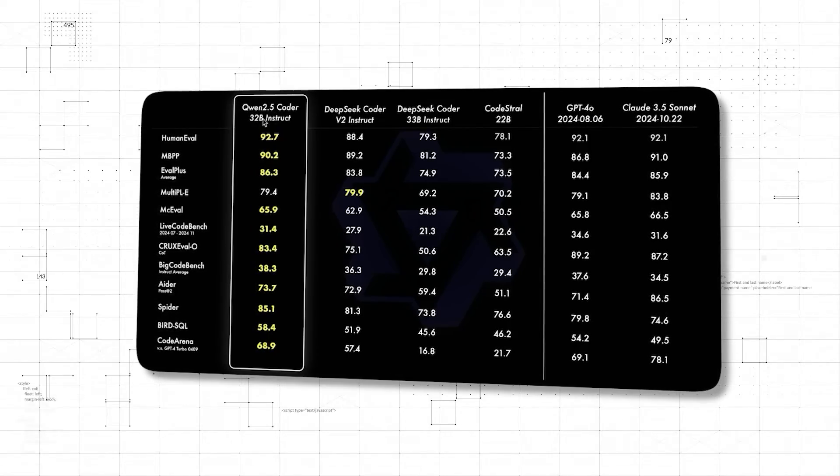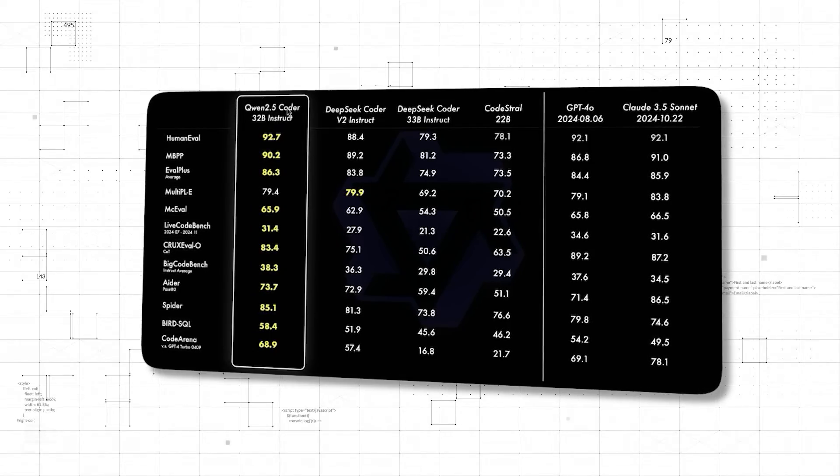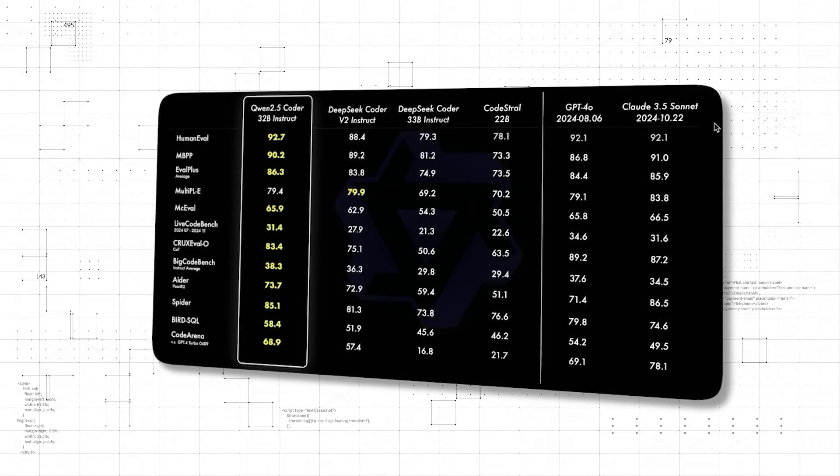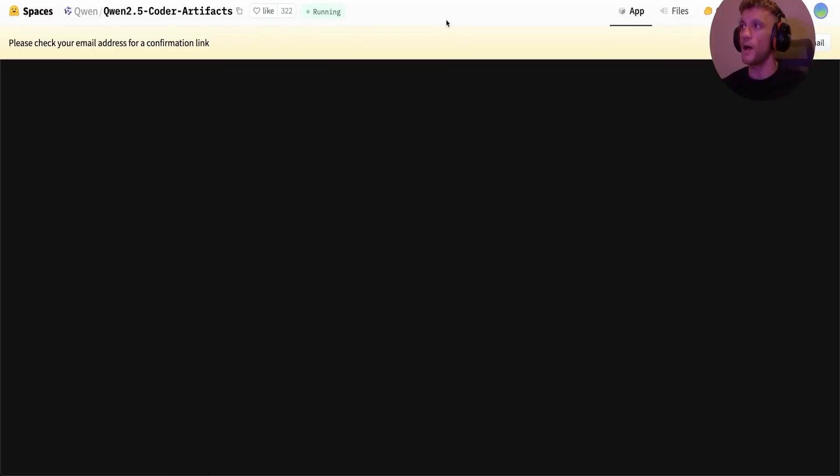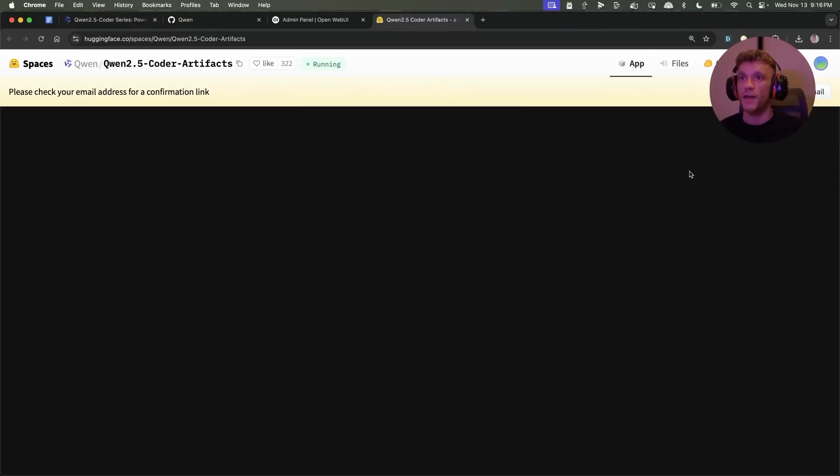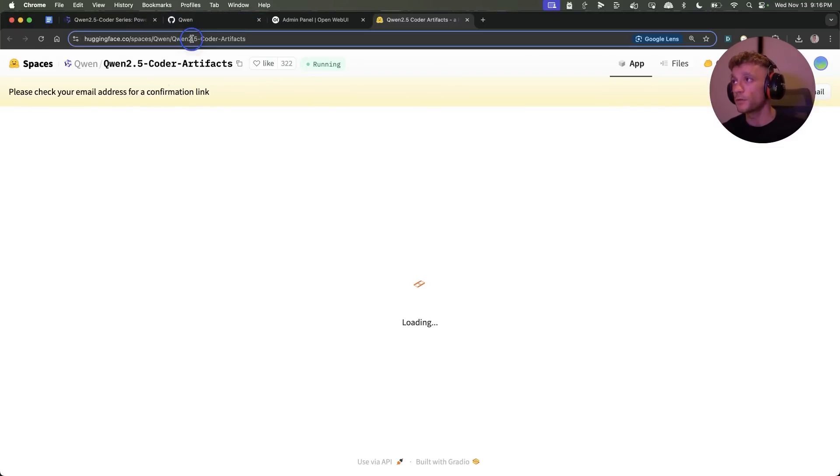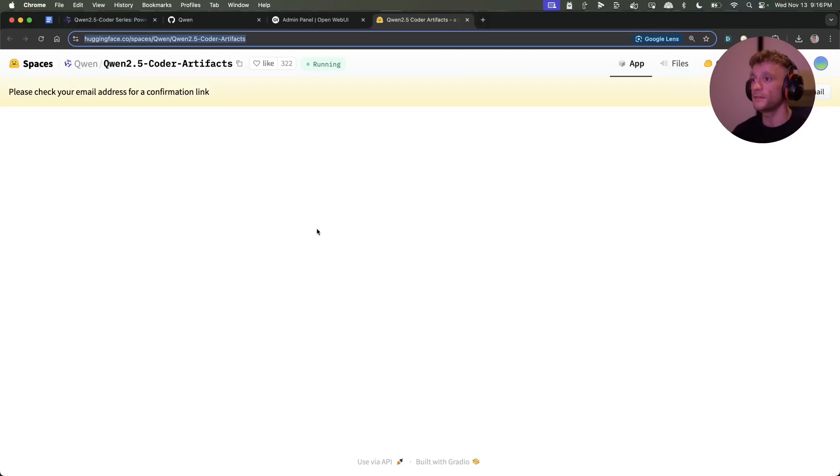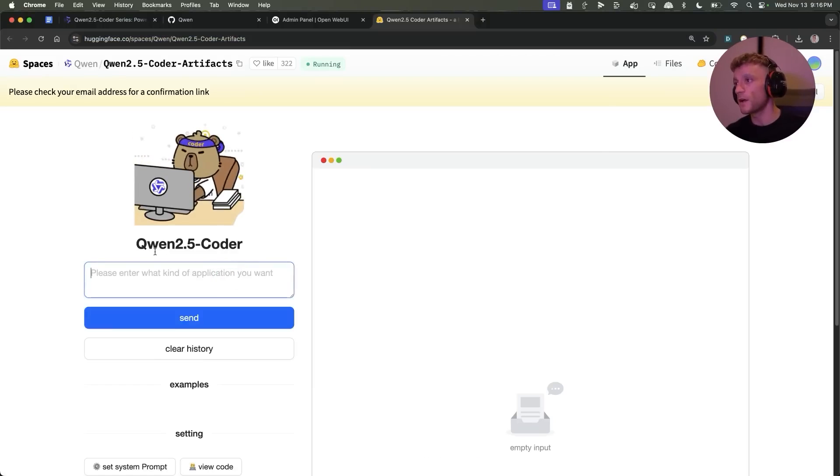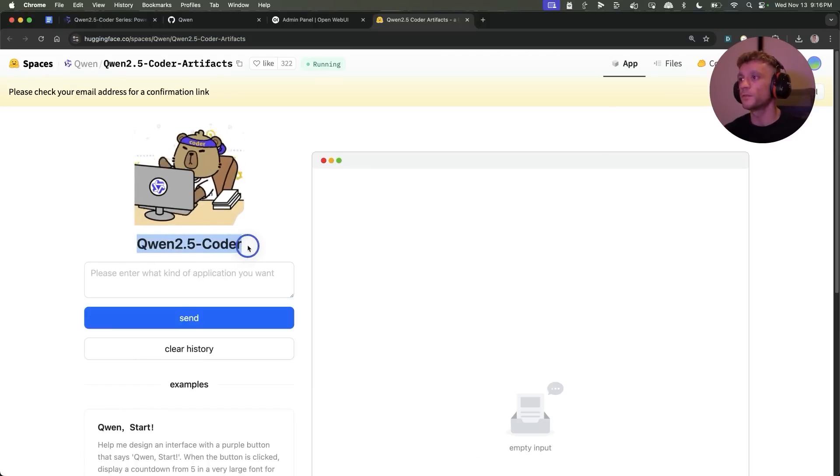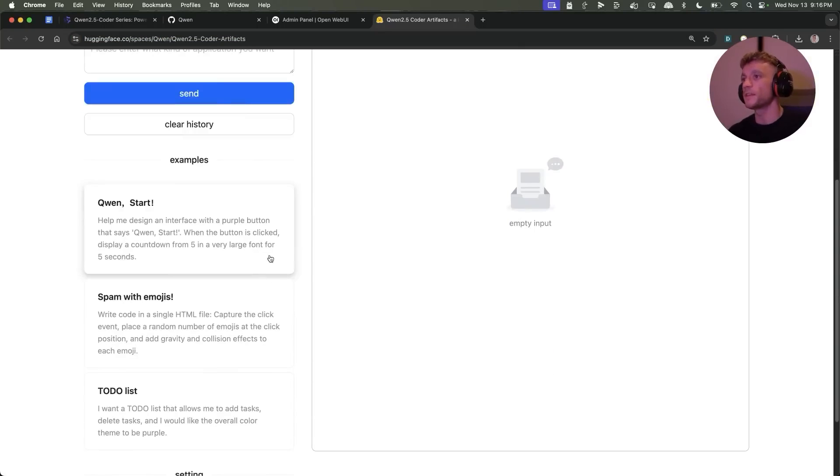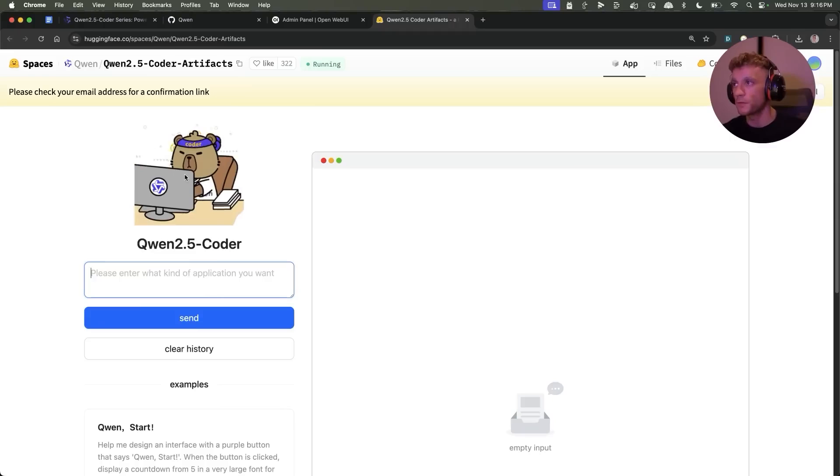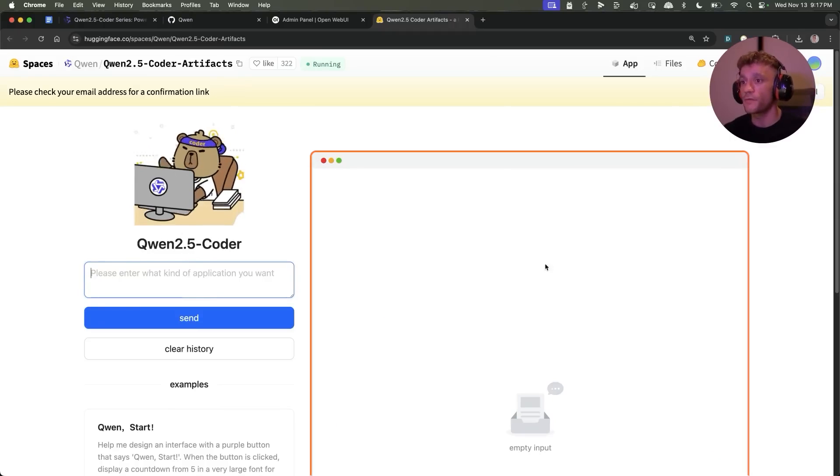You can see the metrics for Qwen 2.5 over here, GPT-4, and Claude 3.5 Sonnet. If you want the fastest, simplest, and easiest way to get access to this, you can just go on to Hugging Face. I'll include it inside the video notes from today, and then from here you can start using the Qwen 2.5 Coder that was just released.